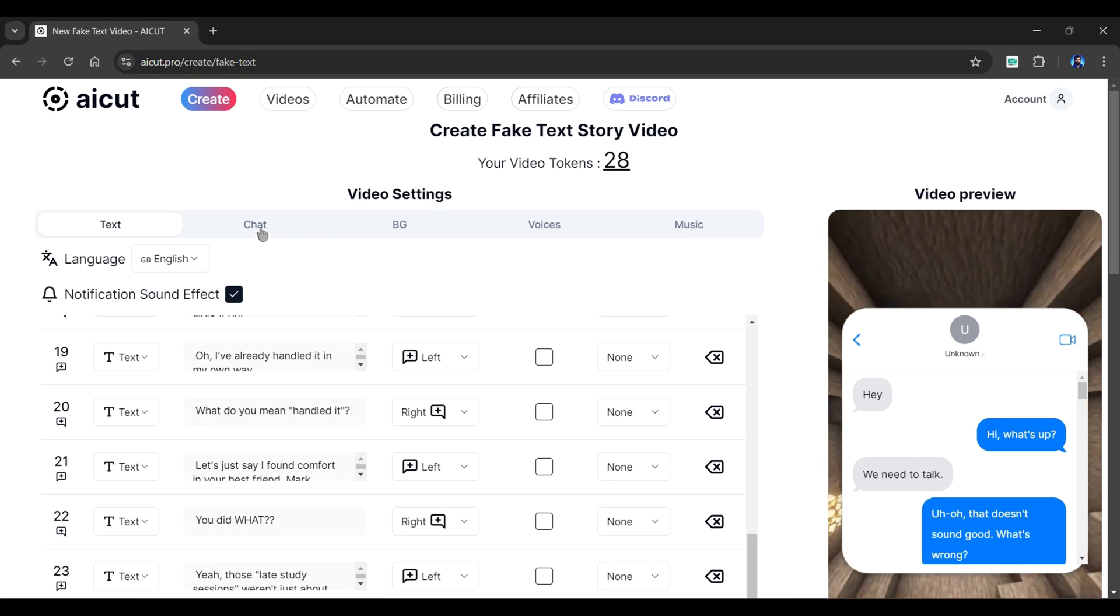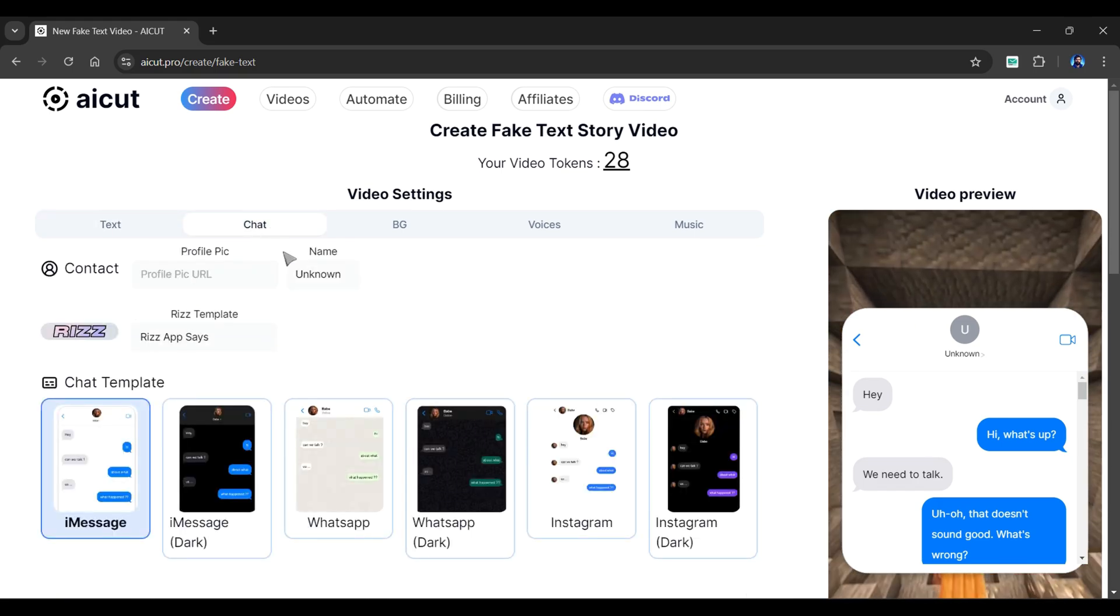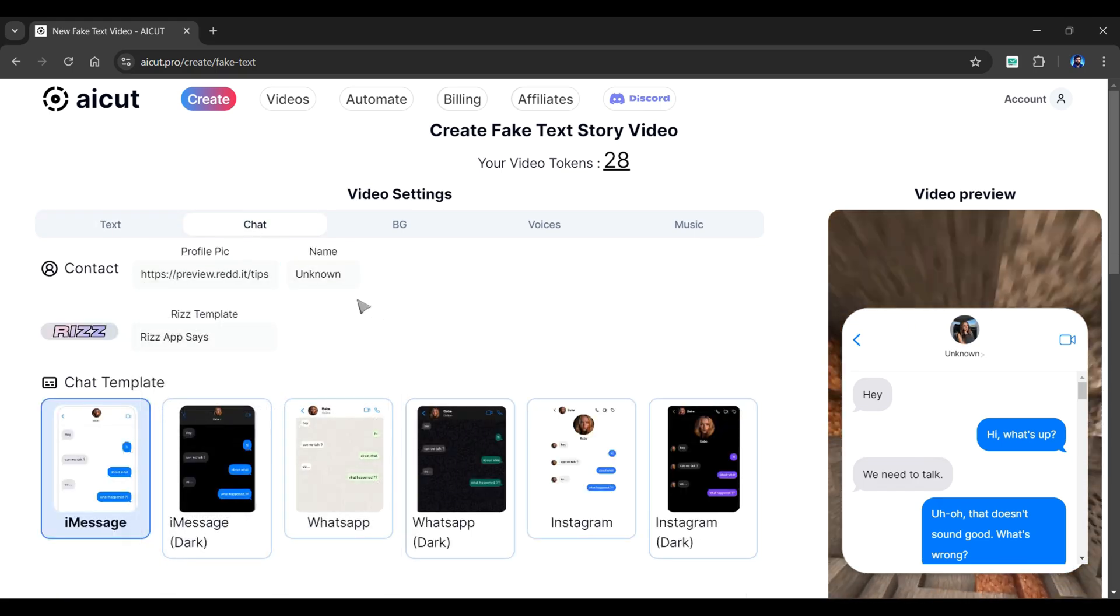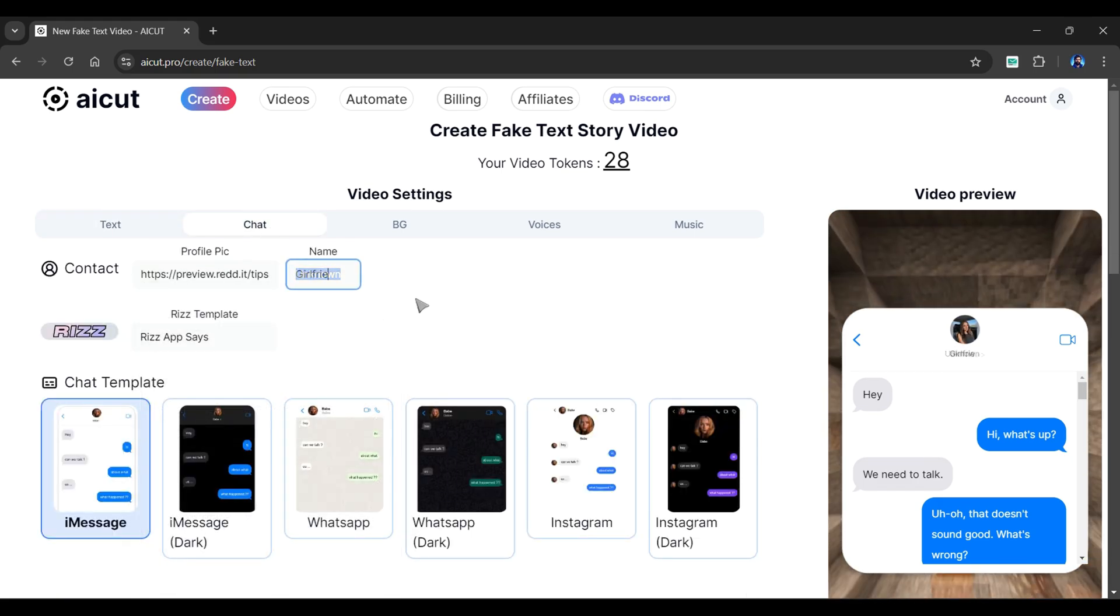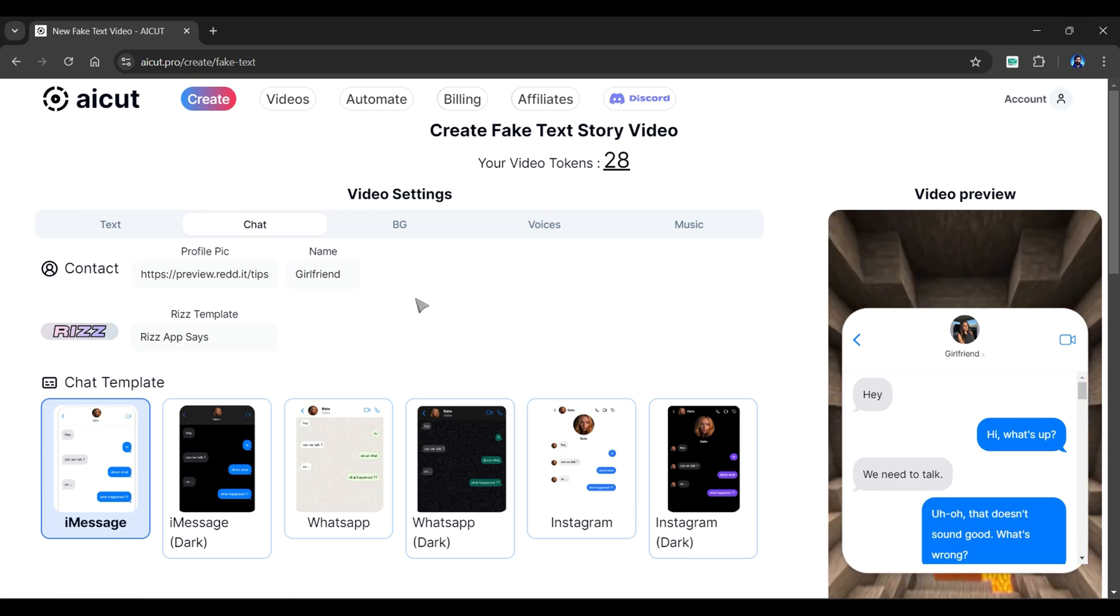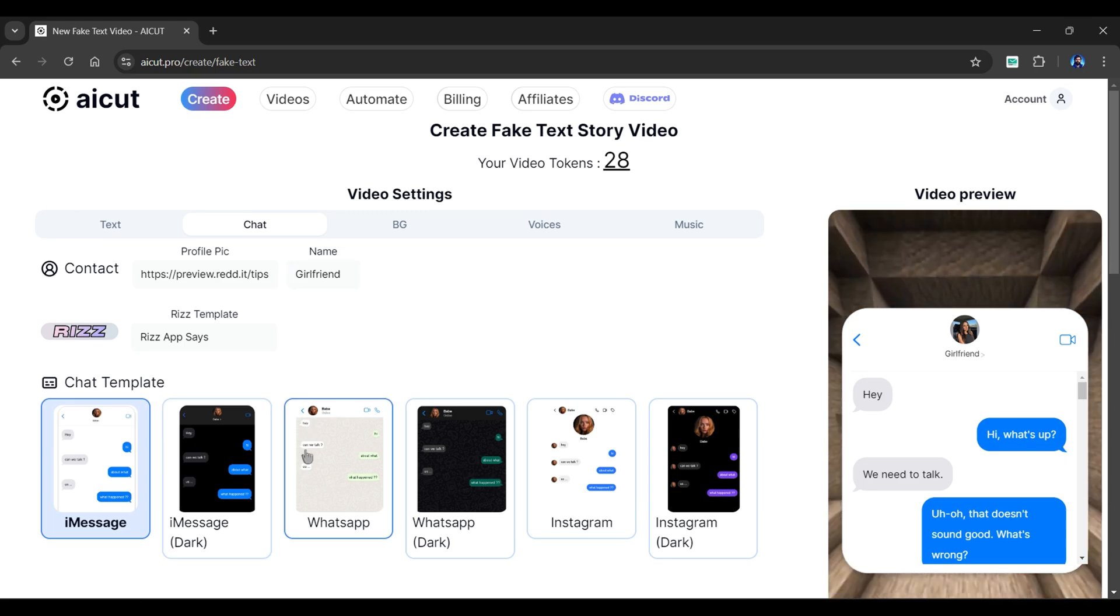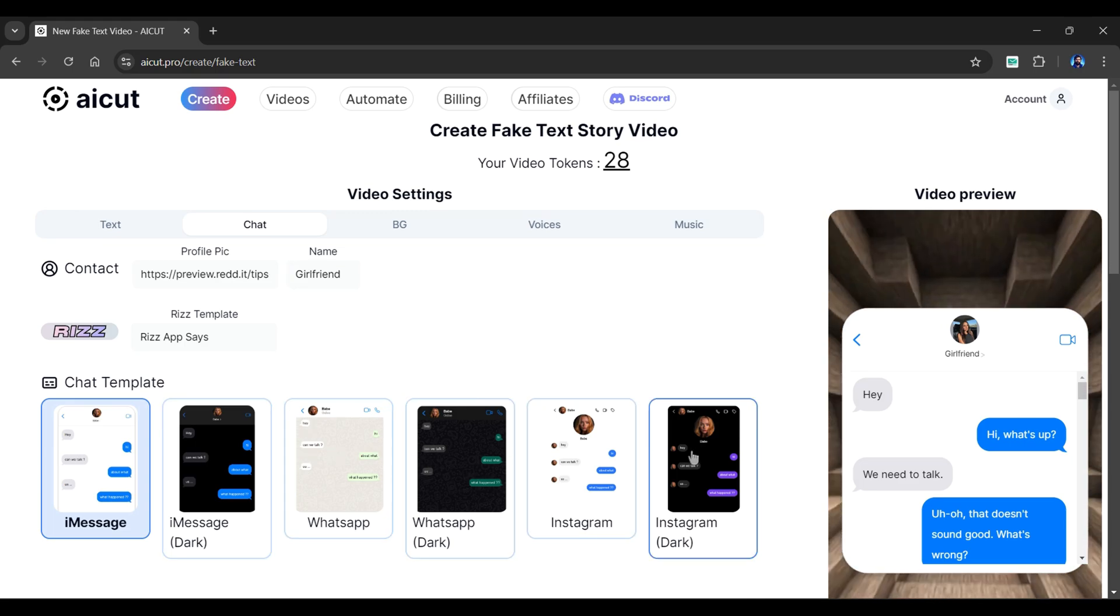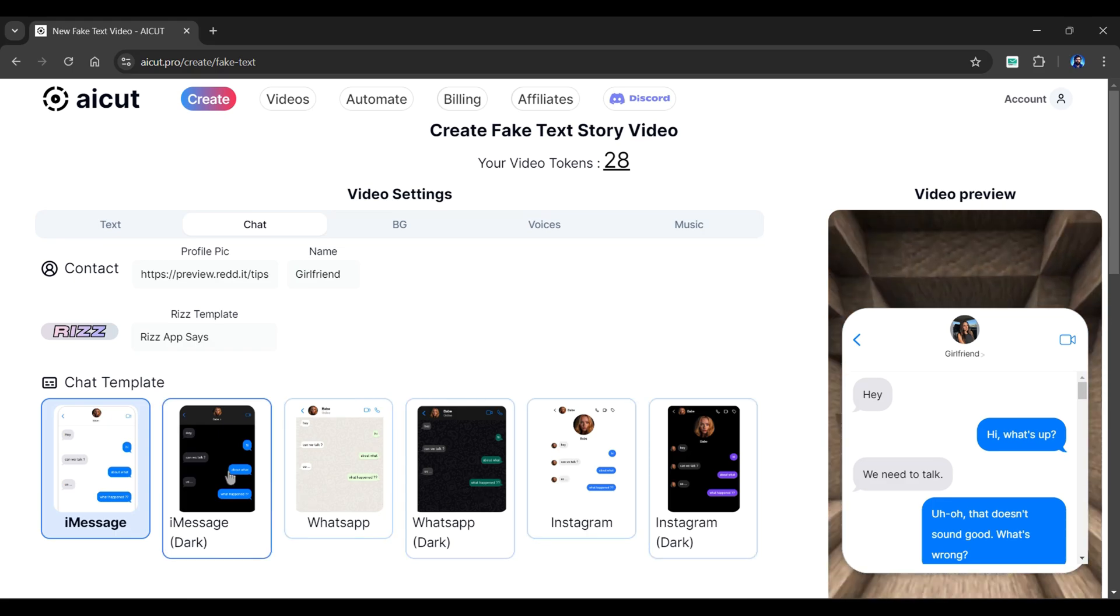Now, let's customize the chat section. You can provide a profile picture link and name to your contact. Below are various chat templates to choose from, such as iMessage, WhatsApp, and Instagram. I will go with this one.